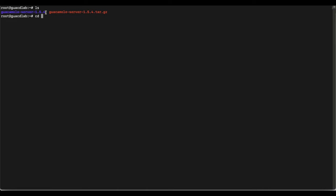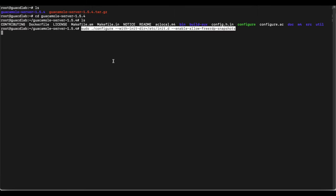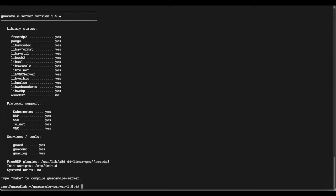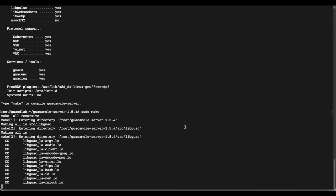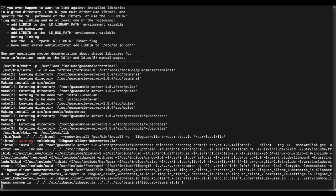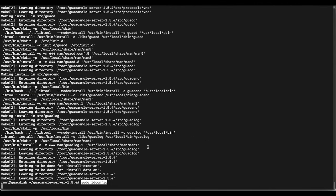Now we're going to change our directory into the directory we just unzipped, and once we're in there we're going to run a couple of commands to compile and install the Apache Guacamole server using the make and install commands. Once that's done we're going to do 'sudo make' and then 'sudo make install' to actually install the Apache Guacamole server.